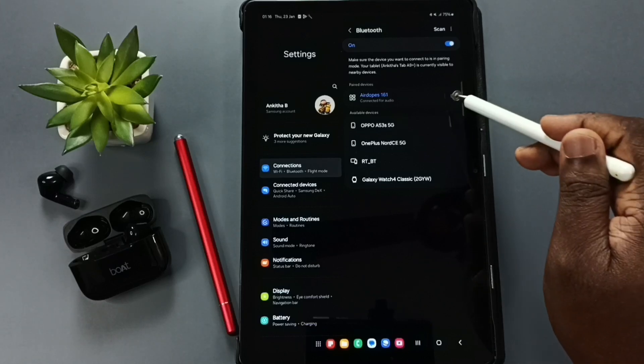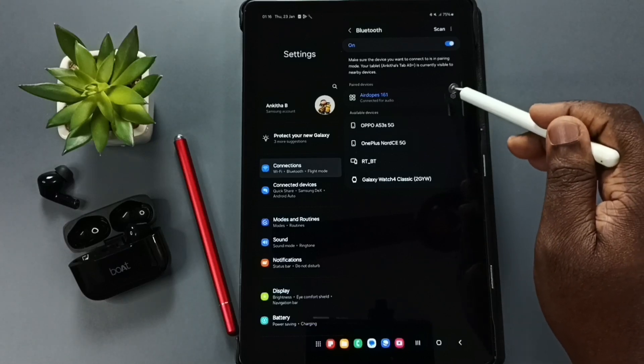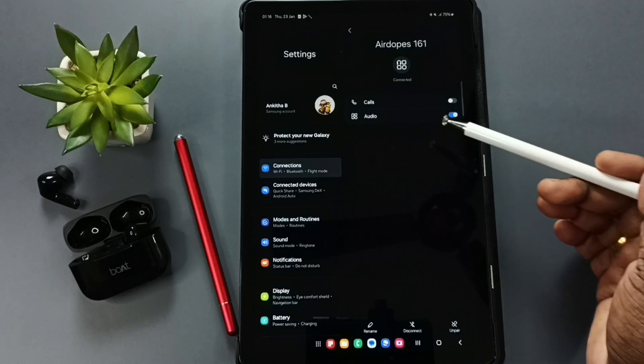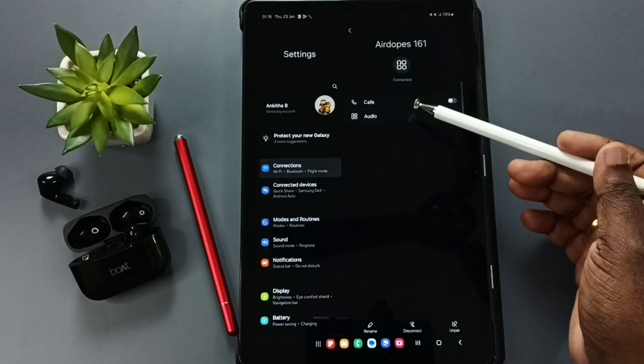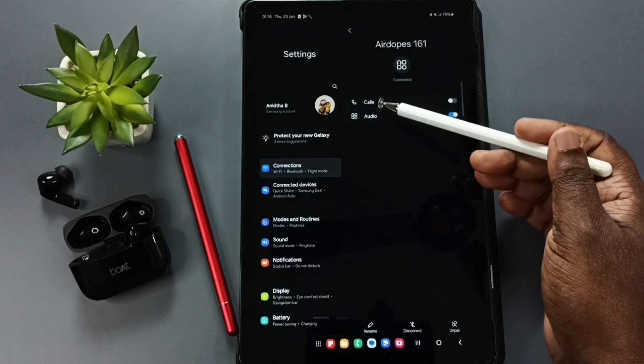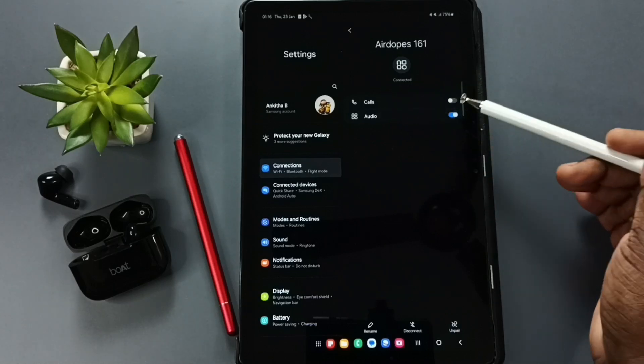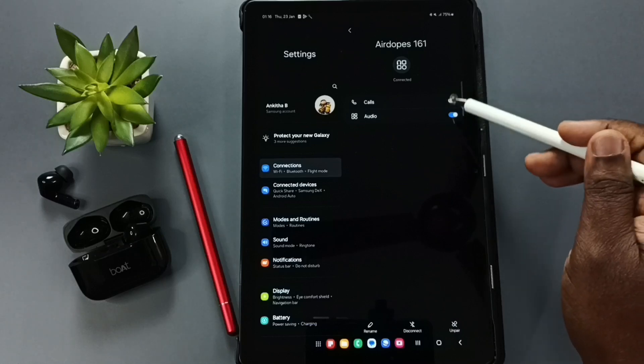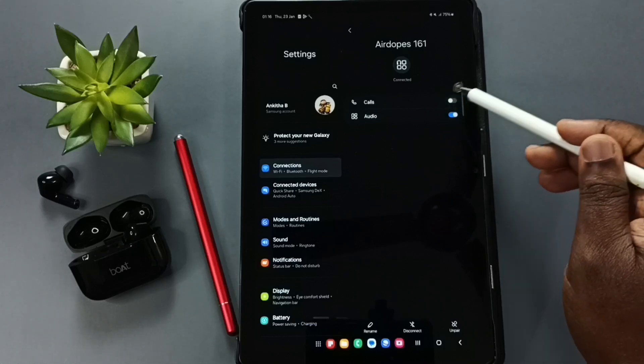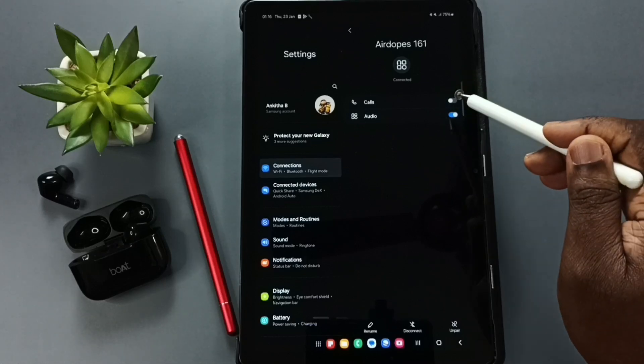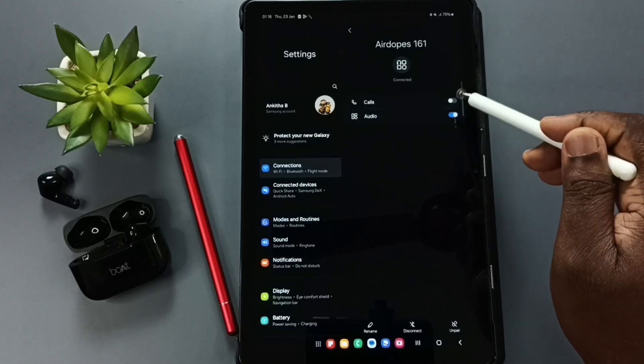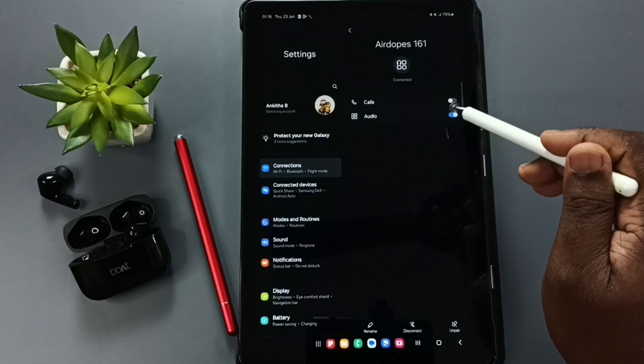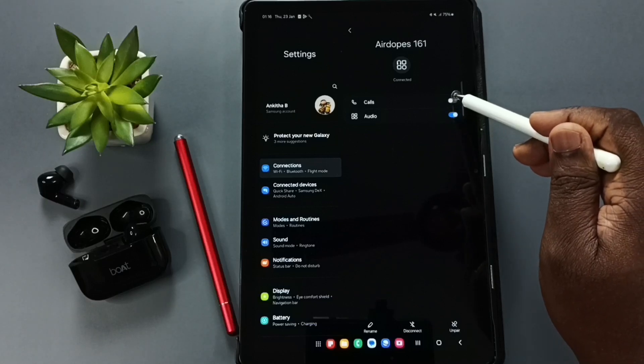Tap on the Bluetooth settings icon. Here you can see the Calls option, but right now this option is disabled. See, that is the reason. We have to enable this option for voice calls to work.